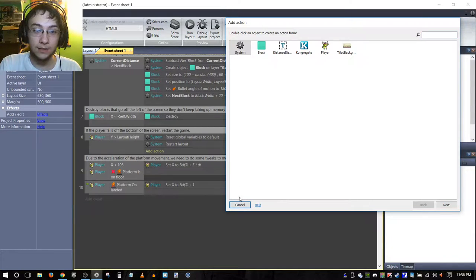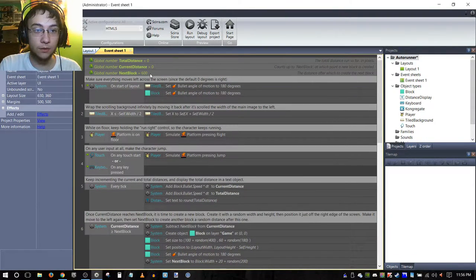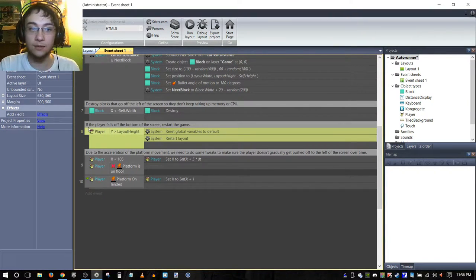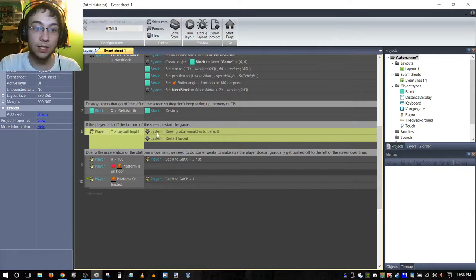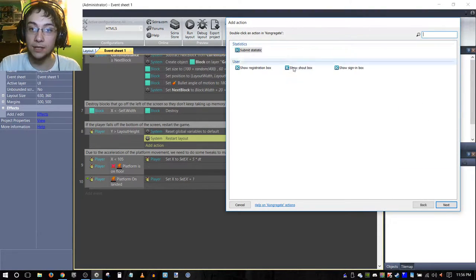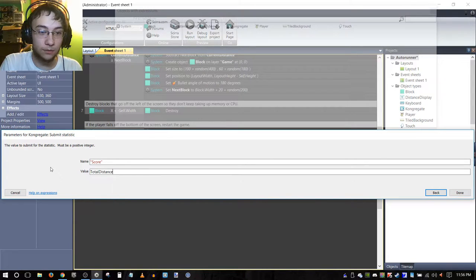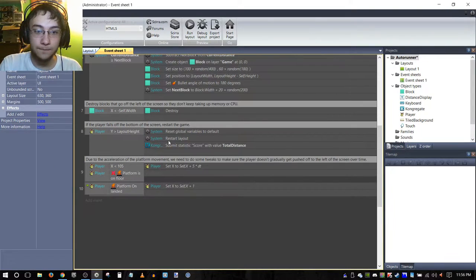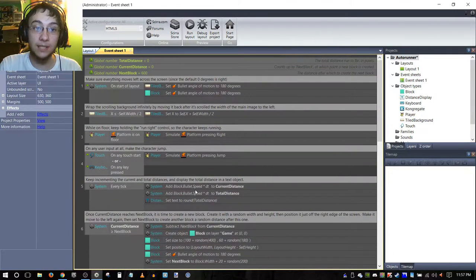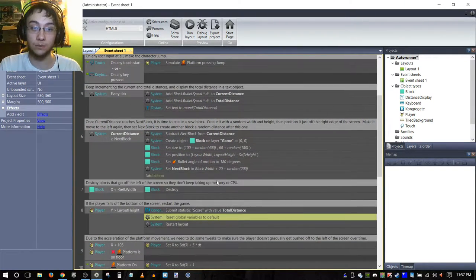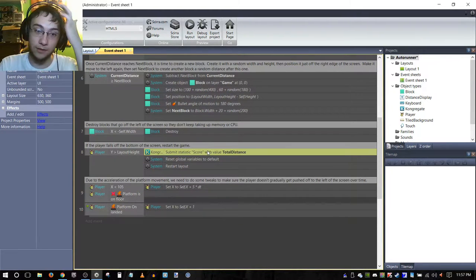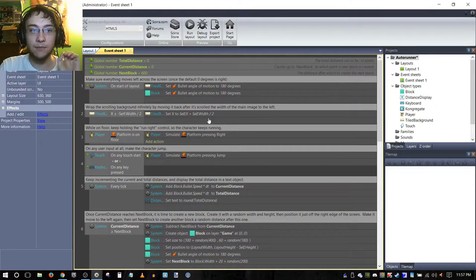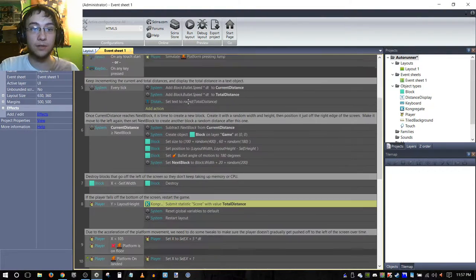In this case, the score is stored in the total distance. This is basically the end state, when our player falls off the bottom of the screen. Before these two actions, we are going to create an action that submits a statistic, and we're just going to call this score. This is total distance. We're going to drag that up because if we reset the global variables to default, our total distance will go back to zero and then we will just be submitting zero. So we want to make sure that this action is always above any other actions that may happen to affect our total distance number.